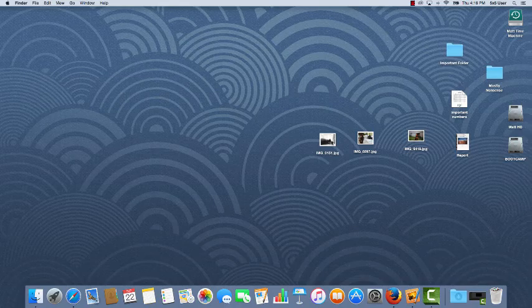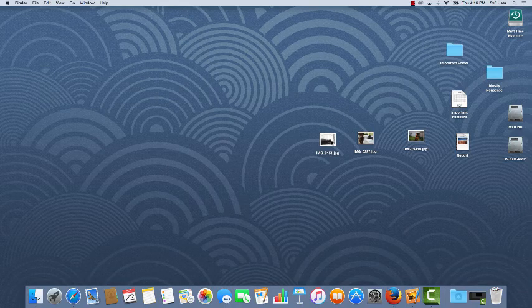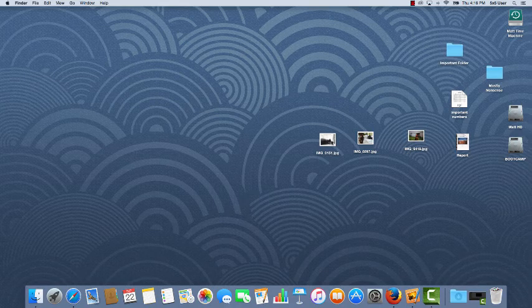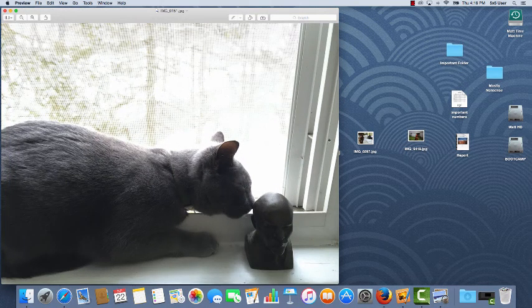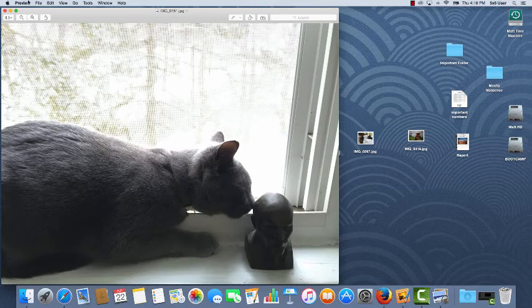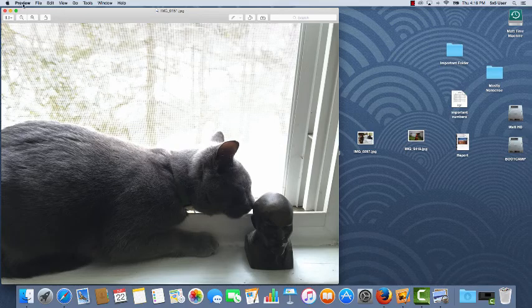So I know that I can open a file by double clicking it. And what happens is that the application, in this case Preview, launches and opens this file.